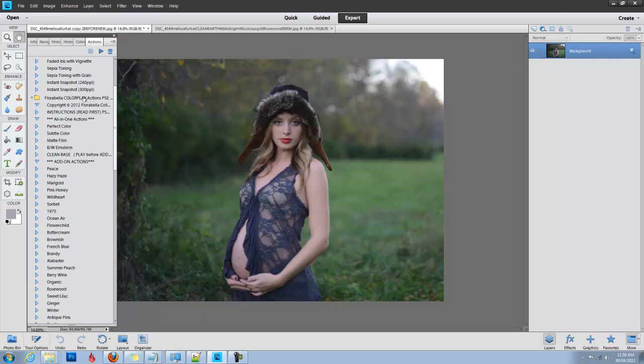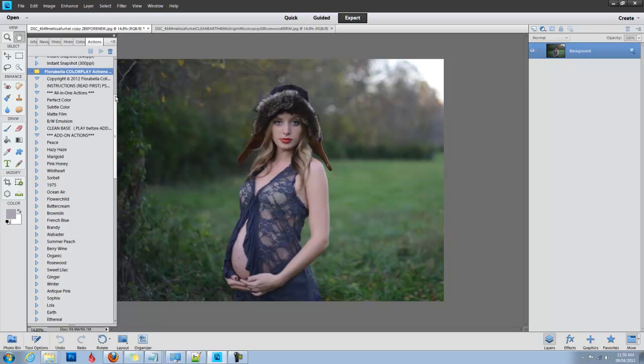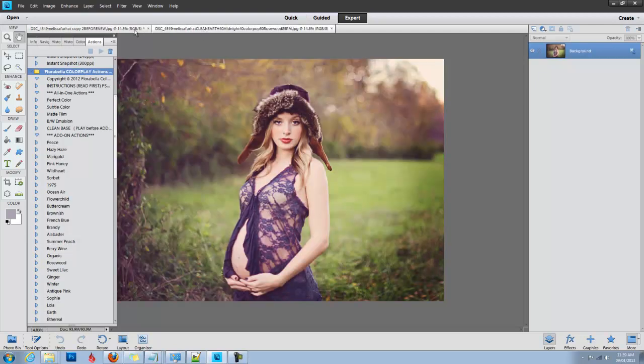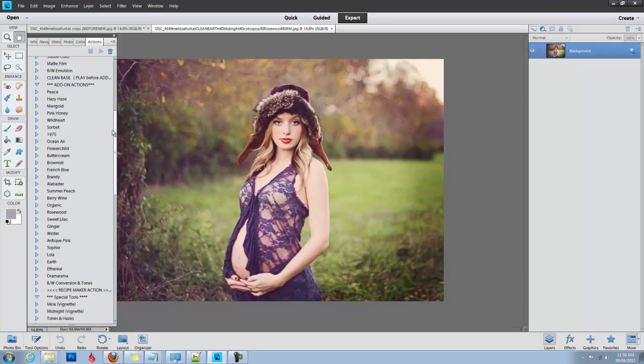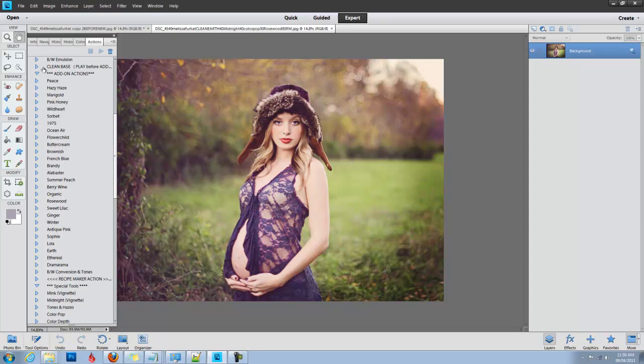Now here is our Photoshop Color Play set. It's a very versatile set. It comes with several base actions, all-in-one actions, everything from color pop to subtle colors to black and white, a clean base, matte film, and then you have your add-on actions.